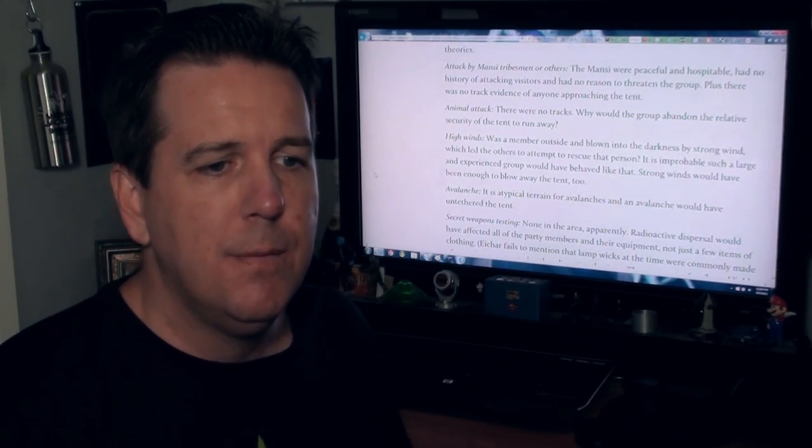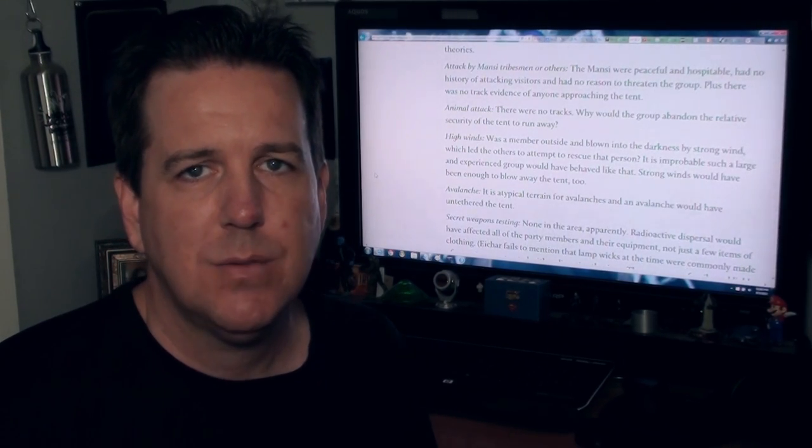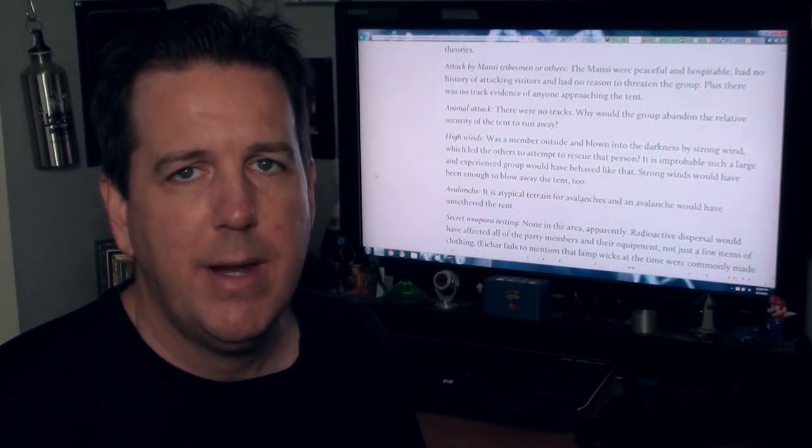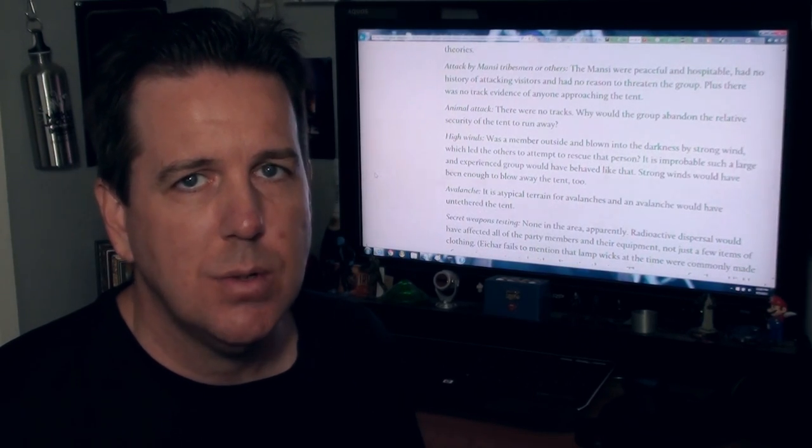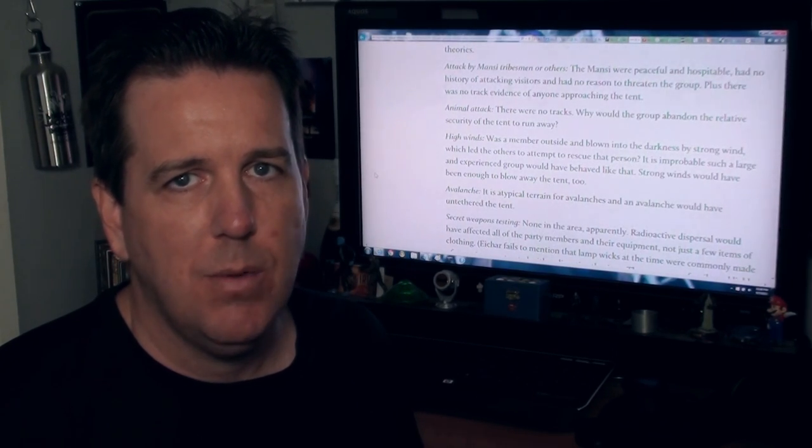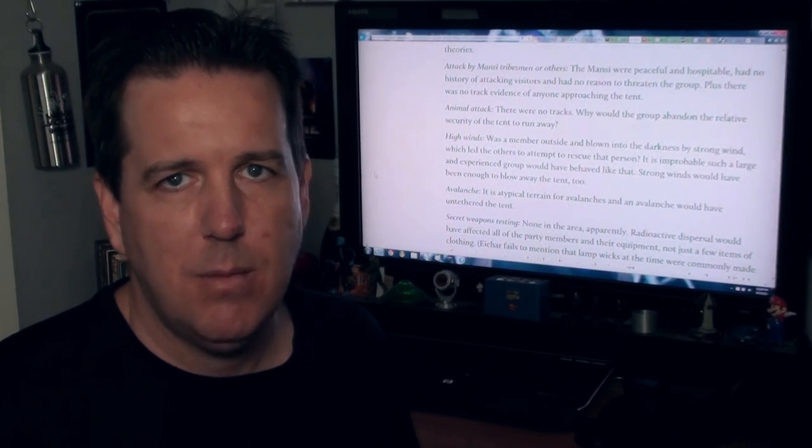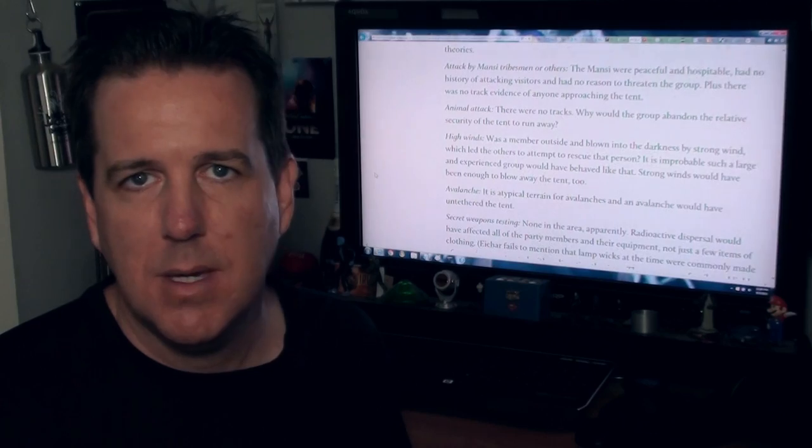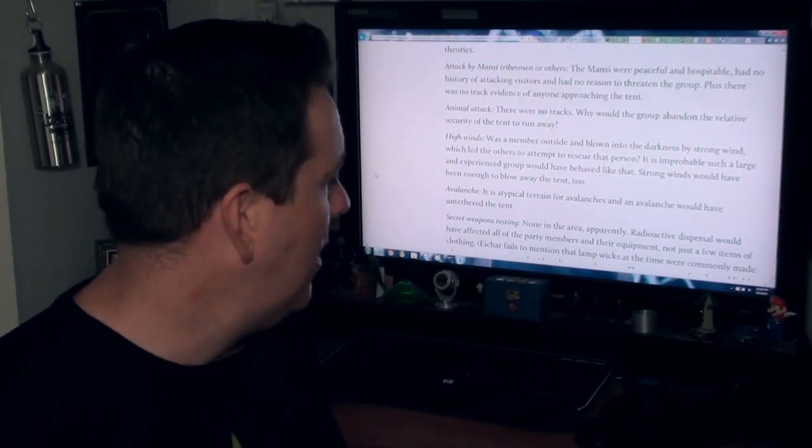Also, a few of these students actually dealt with radioactive materials at school. So it's possible that their clothes might have been exposed to that previously, and they just brought it along the way with them.